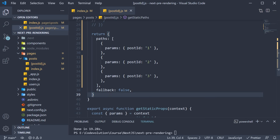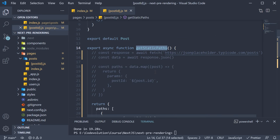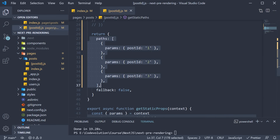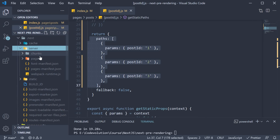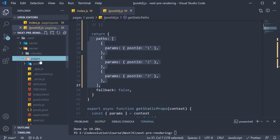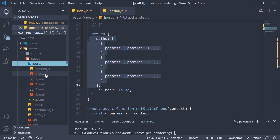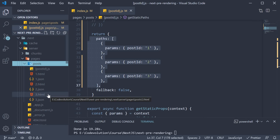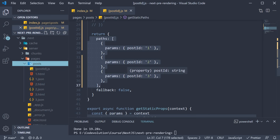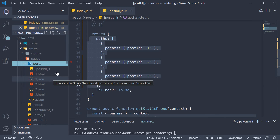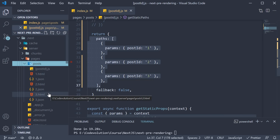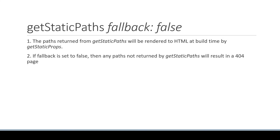In postId.js, from getStaticParts, we return three paths where postId is 1, 2 and 3. If we expand the .next folder, then server, pages and the post folder, we see 1.html, 2.html and 3.html — which are the files generated for postId 1, 2 and 3. The JSON files are also present for client-side navigation. So that covers the first point.